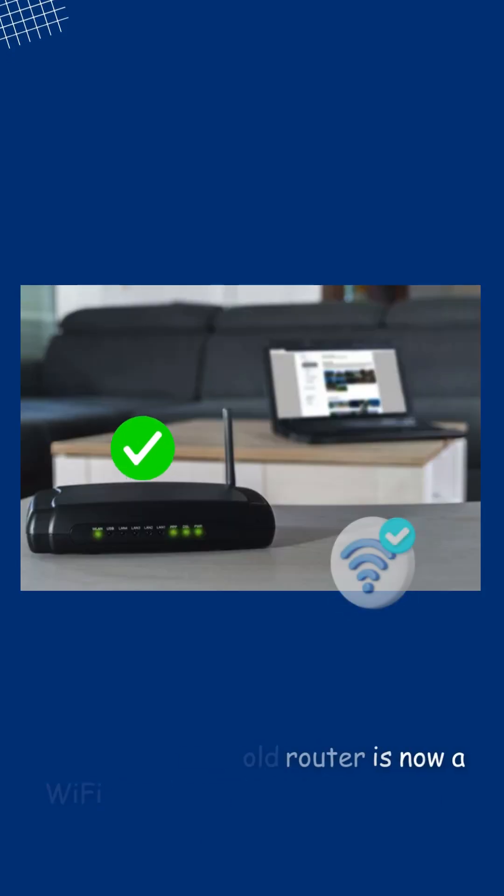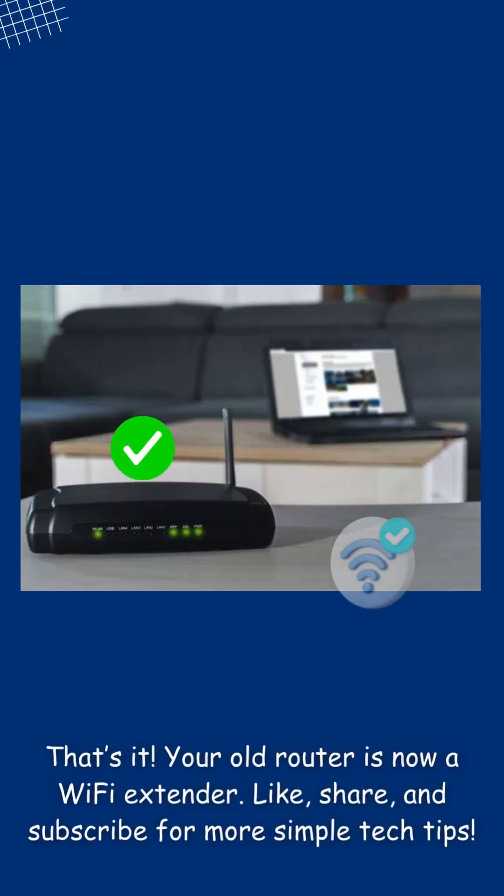That's it, your old router is now a Wi-Fi extender. Like, share, and subscribe for more simple tech tips.